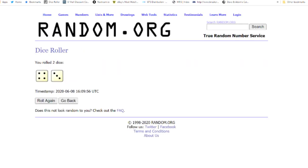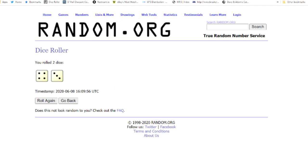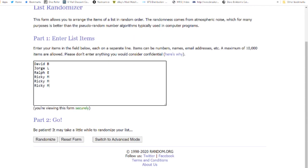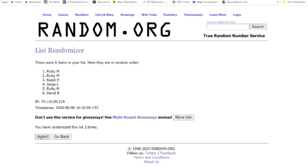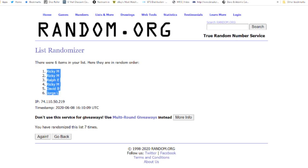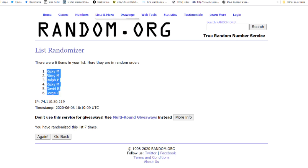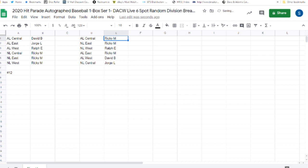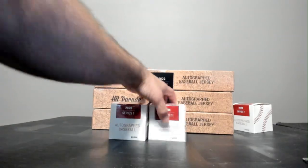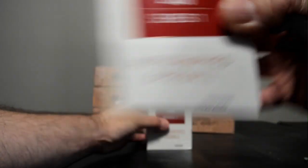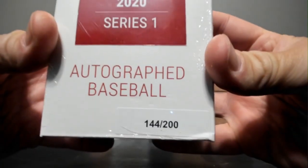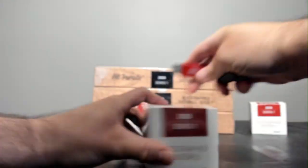One, two, three, and four times. Seven. One, two, three, four, five, six, and seven. There it is. Ricky M, AL Central and the NL East. Ralph E with the NL West. Ricky M, the AL East. David B, the AL West. And Jorge L, the NL Central. I'm sorry if I didn't. Break 11 was box 152. I don't know if I said that. 144 for break 12. I may not have the box number.